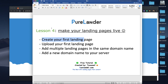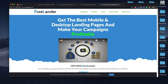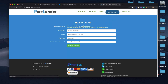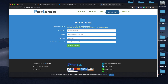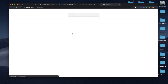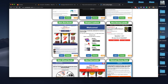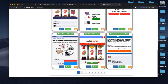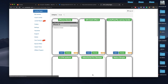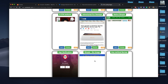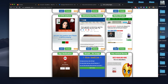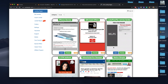Let's go and create our first landing page. We'll use Pure Lender. If you don't have an account just sign up, and if you have an account just log in. Now let's go very quickly and choose some landing page here randomly — let's choose this one.